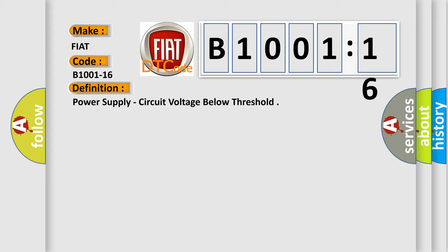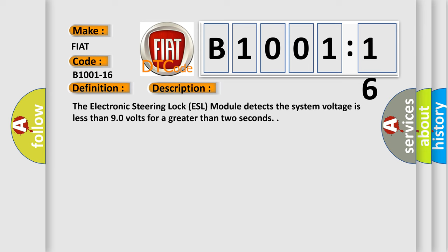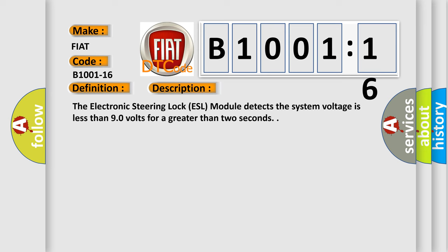And now this is a short description of this DTC code. The electronic steering lock ESL module detects the system voltage is less than 9.0 volts for greater than two seconds.